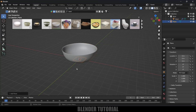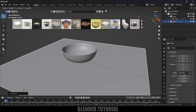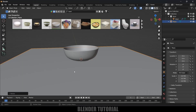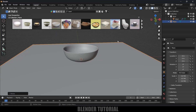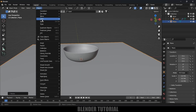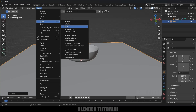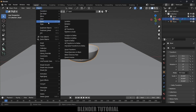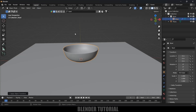Now let's create a ground plane. Go to Add > Mesh and select a Plane. Let's increase the scaling of this ground plane also. For simulations we need to apply the scale, so go to Object > Apply > Apply Scale. Select the bowl also and do Object > Apply > Apply Scale.